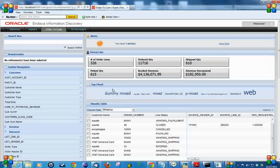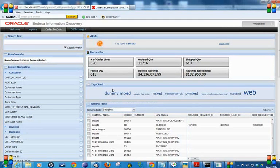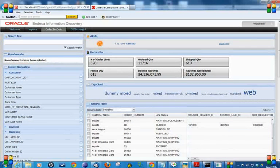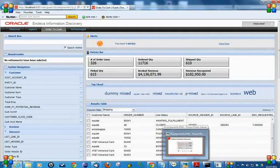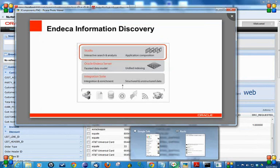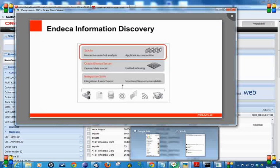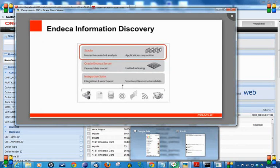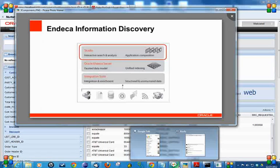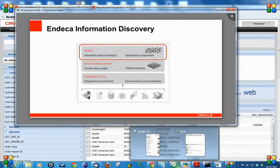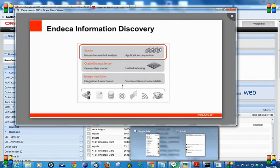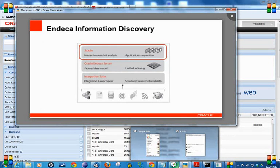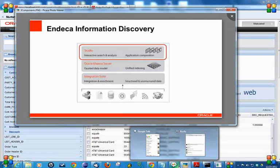Oracle Endeca has three components: Studio, Oracle Endeca Server, and Integration Suite. Studio is a highly interactive component-based environment. With Studio, we can design highly interactive user interfaces and dashboards that provide visibility and better decision-making capabilities to business users, giving them the freedom to explore data in an interactive manner and make better decisions to grow the business.